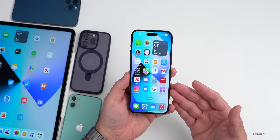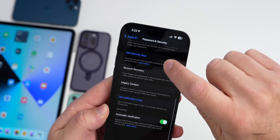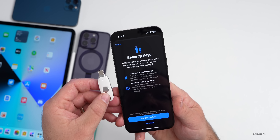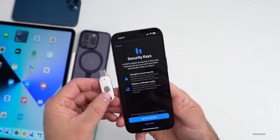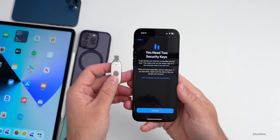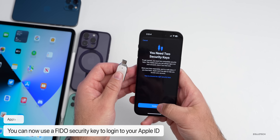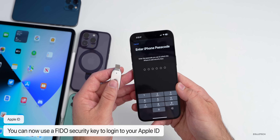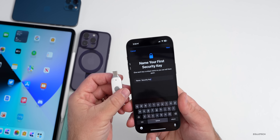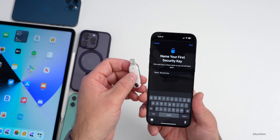Apple introduced security keys for Apple ID in this update. You can find this under Settings > your name > Passwords & Security, where you'll see the option to add security keys. A FIDO-certified security key is third-party hardware used for two-factor authentication when you sign in, instead of just getting a prompt from your phone number. You'll need two keys — they can use NFC or plug into your Lightning port. Once added and named, you'll need to be physically present to log into your account for higher security.